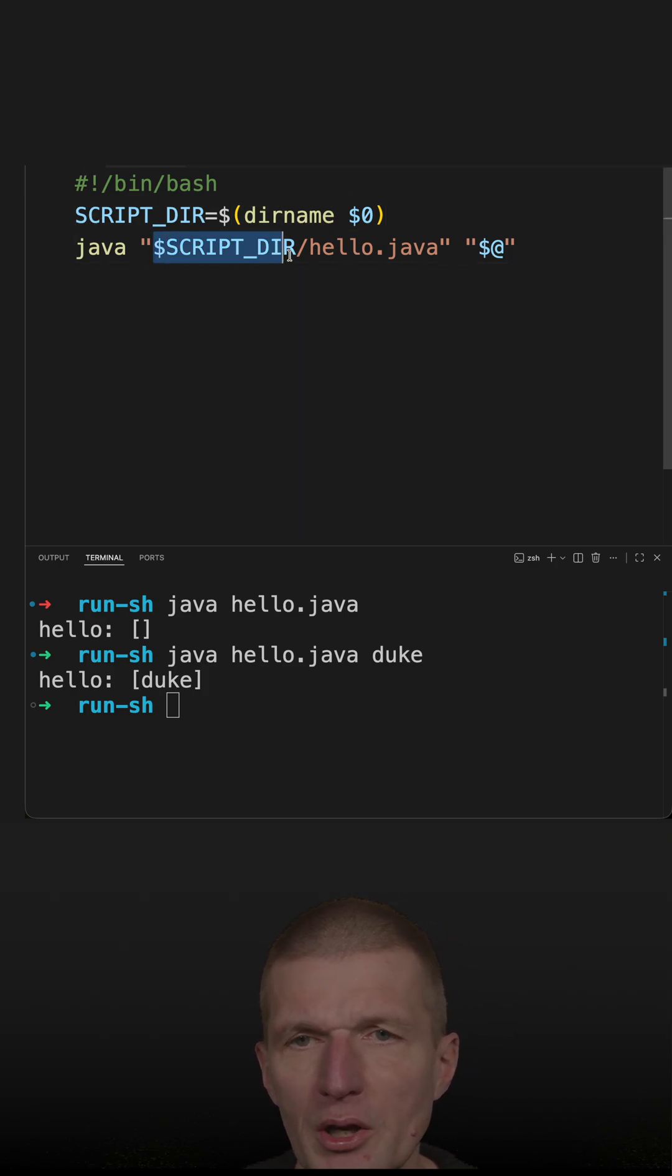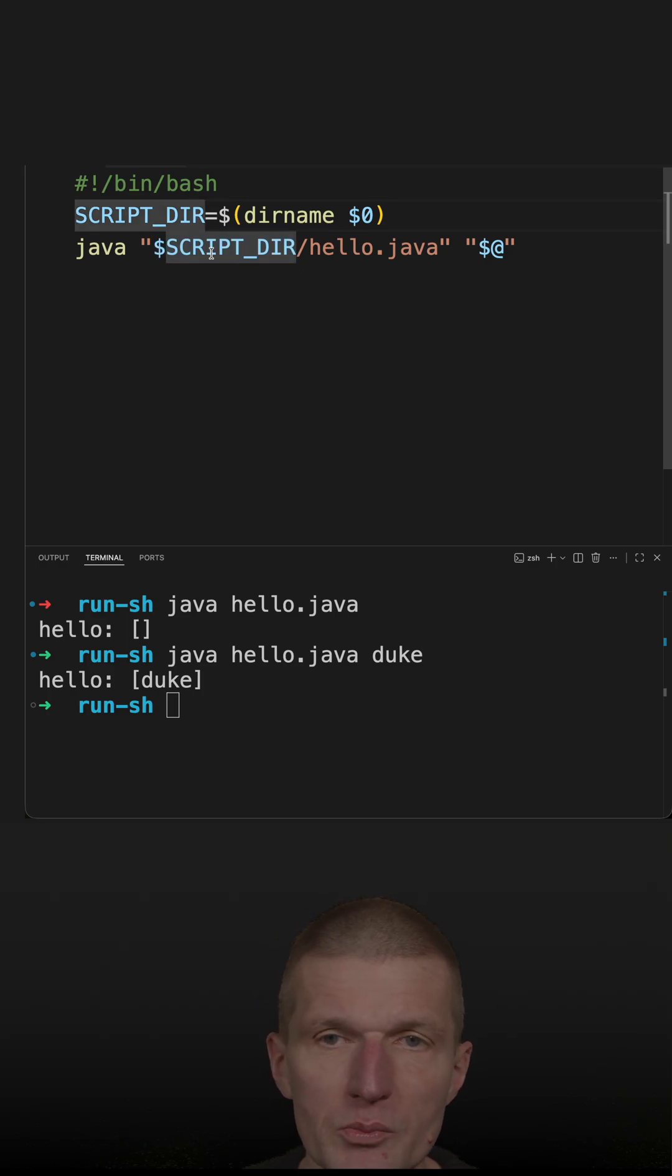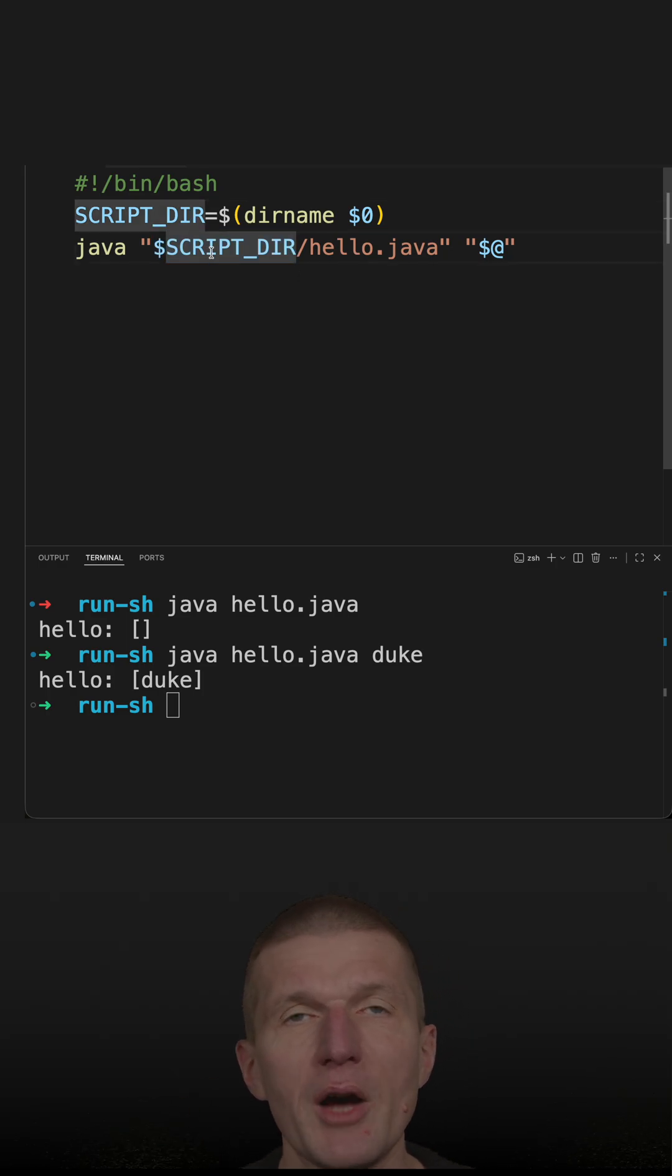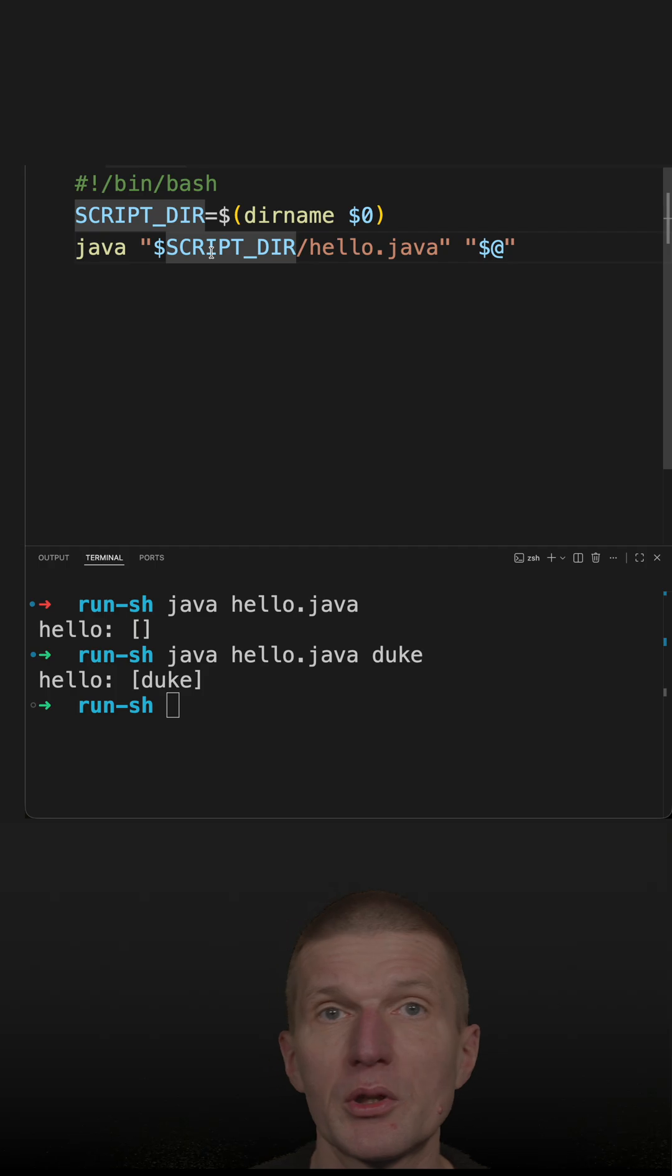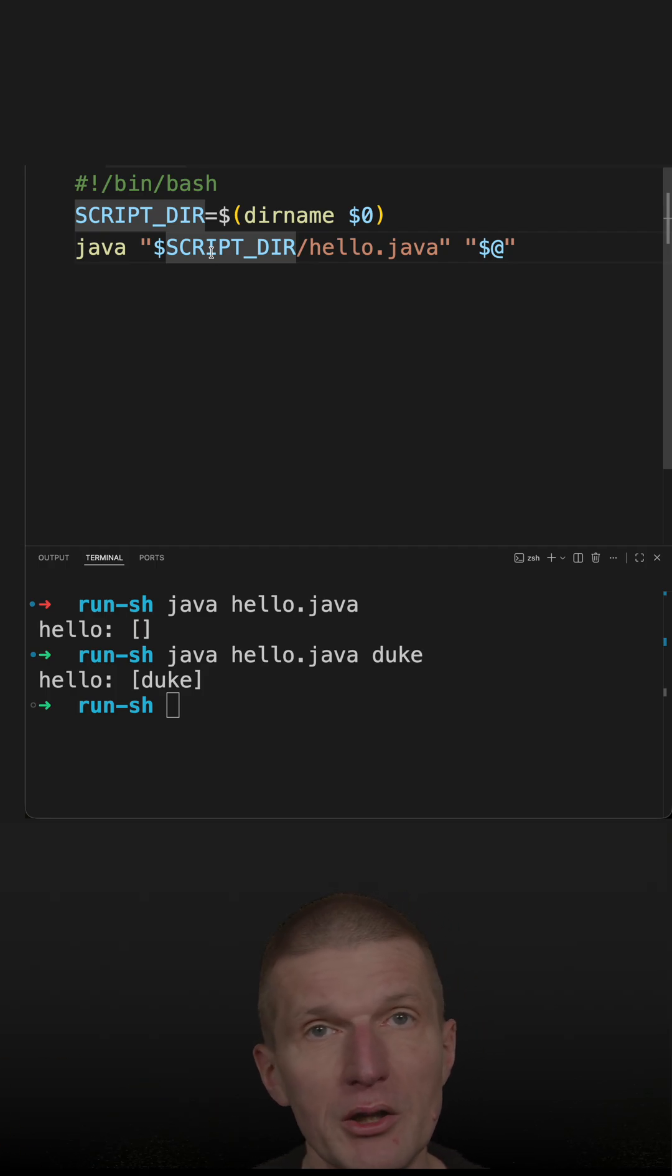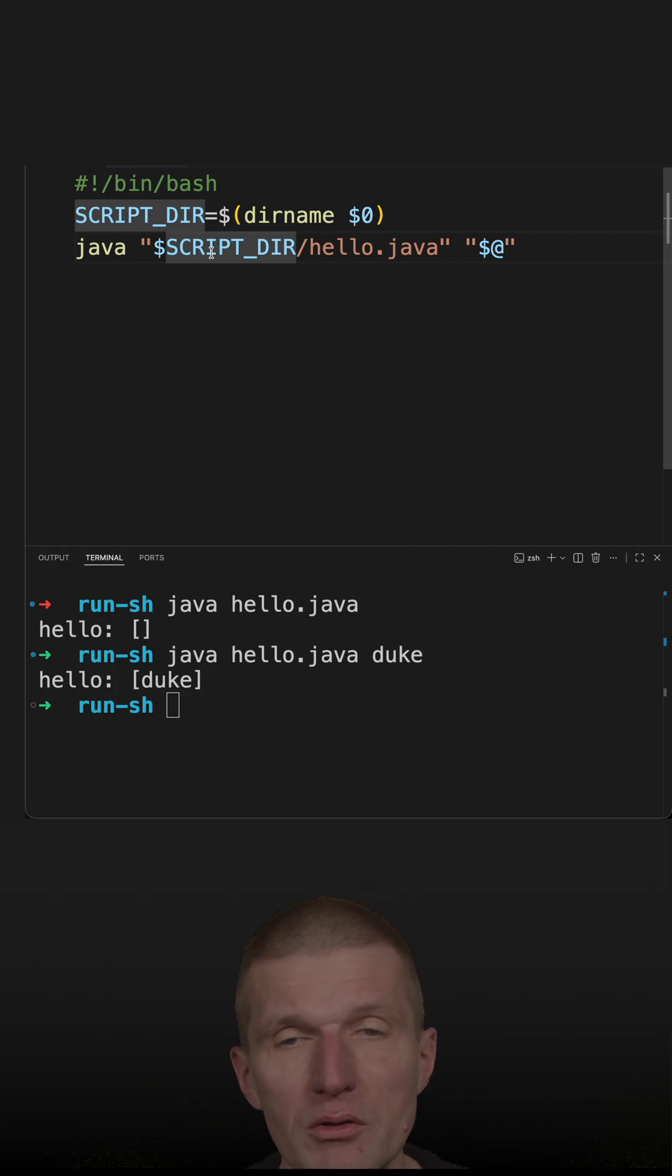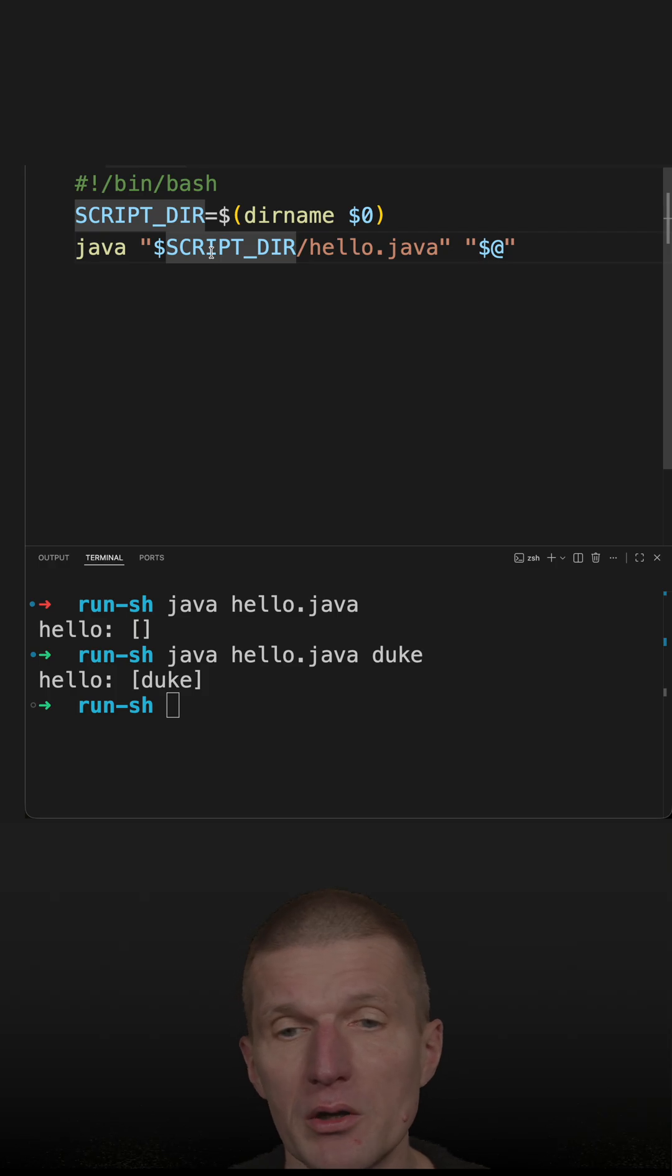Why I'm doing this is because now I can put the Java code with the shell script in the user bin directory and execute this from anywhere.